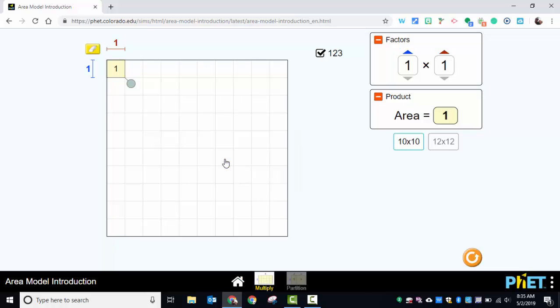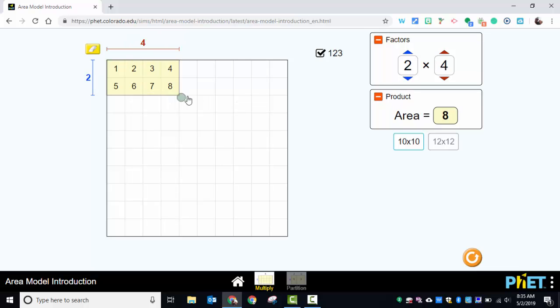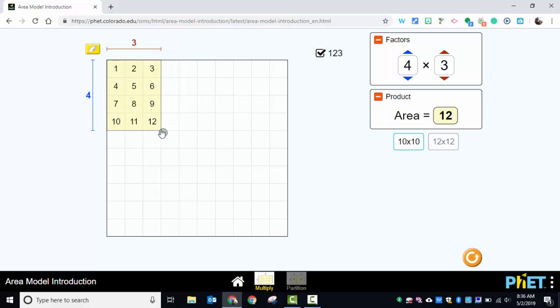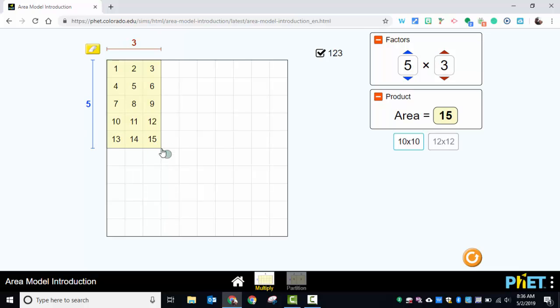What we're going to do here is just go into multiply. You can see the factors up here and you can see the product. If you want, in this example, you can stretch it out and you can see why 5 times 3 is 15. You could go ahead and go this way as well to show why 5 times 3 is 15 that way as well.